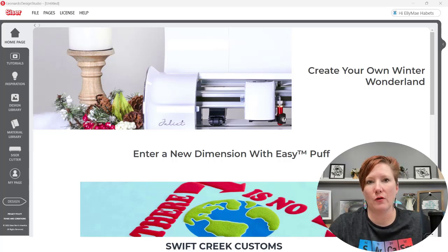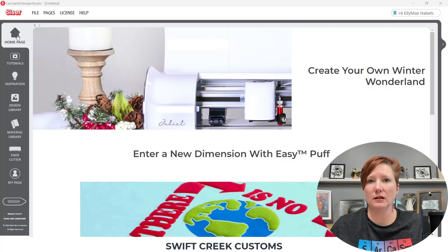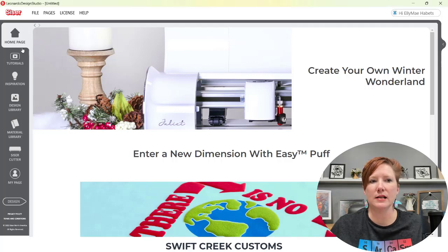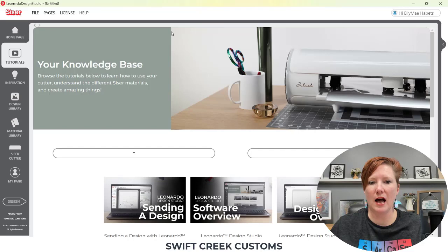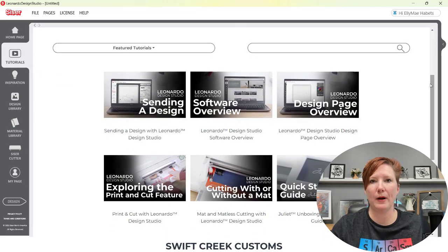When you first open up the software, you will notice you have a few tabs on the left-hand side. Several of those tabs are internet-based, which means you do have to have an internet connection in order to bring up the information — like the tutorials on the left-hand side. That all leads you to a web page, so it has to have an internet connection in order for you to bring those up.